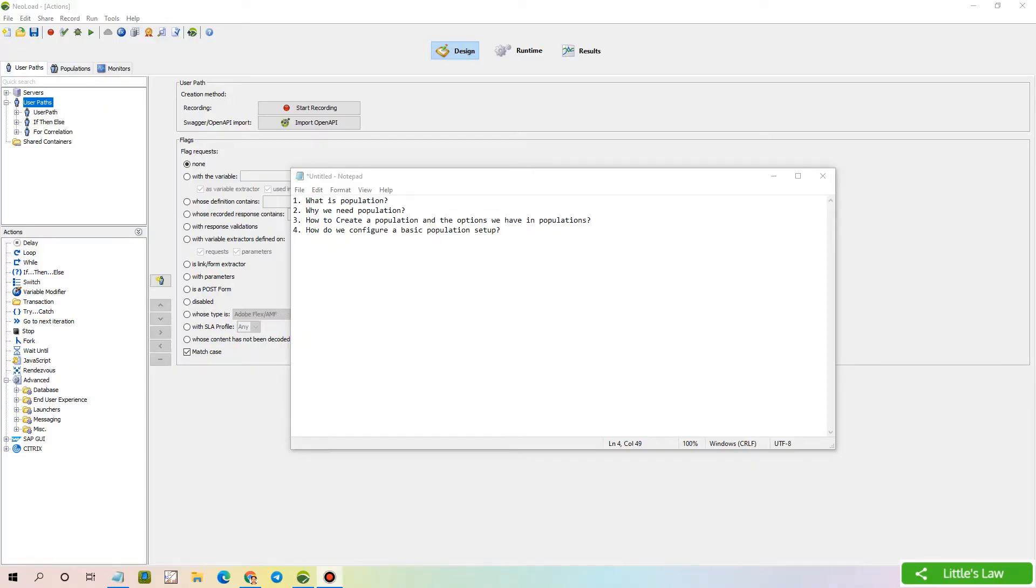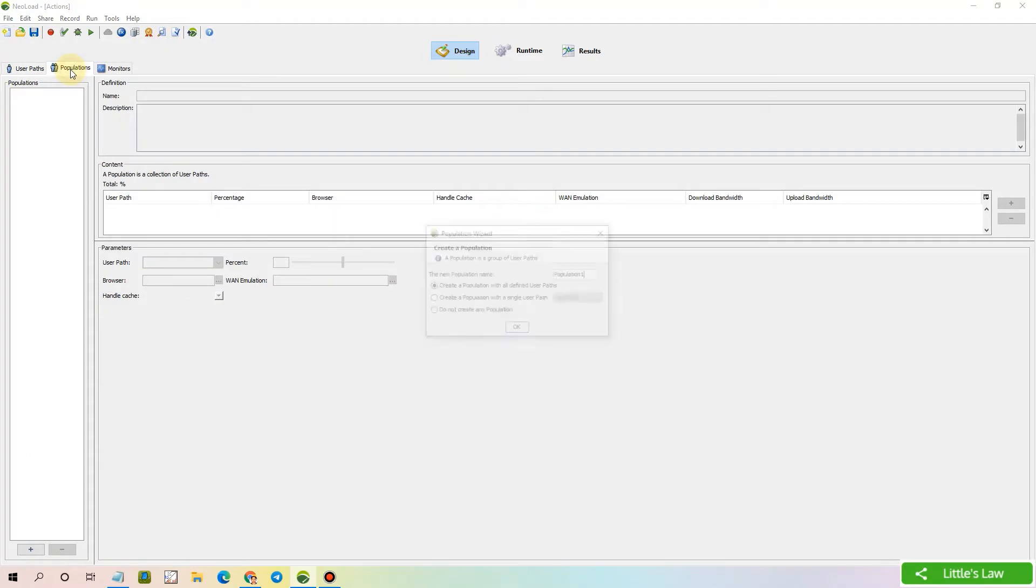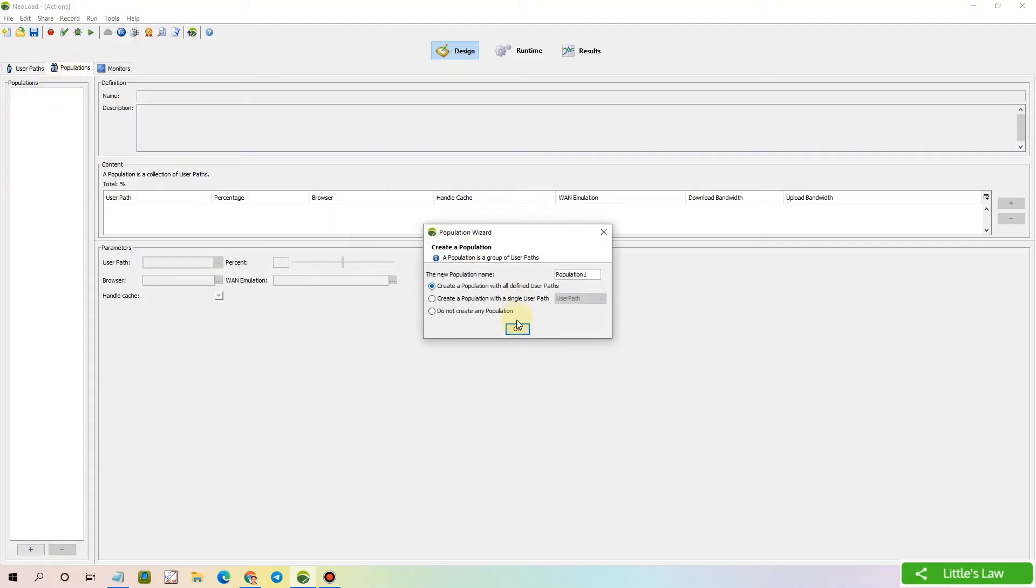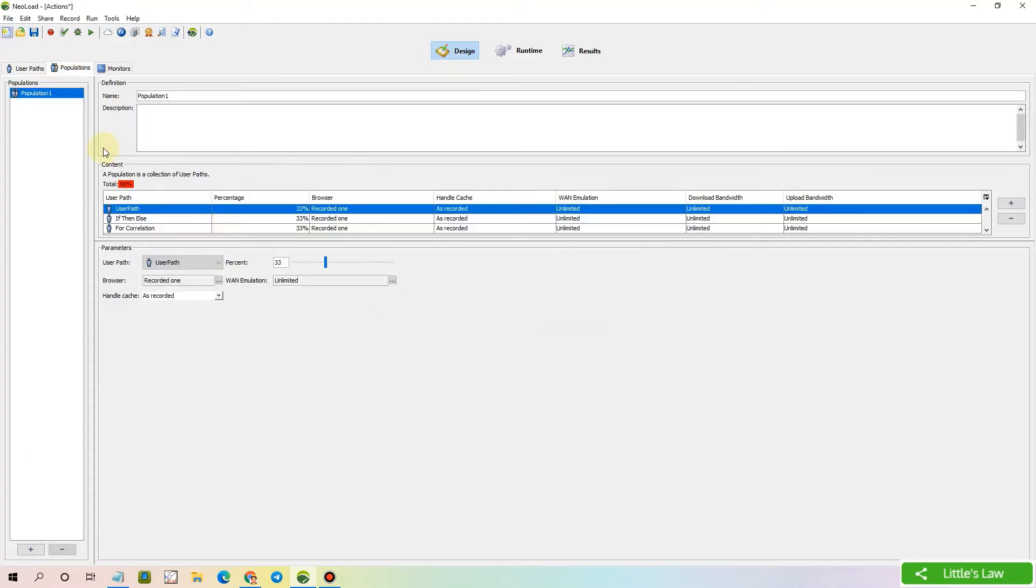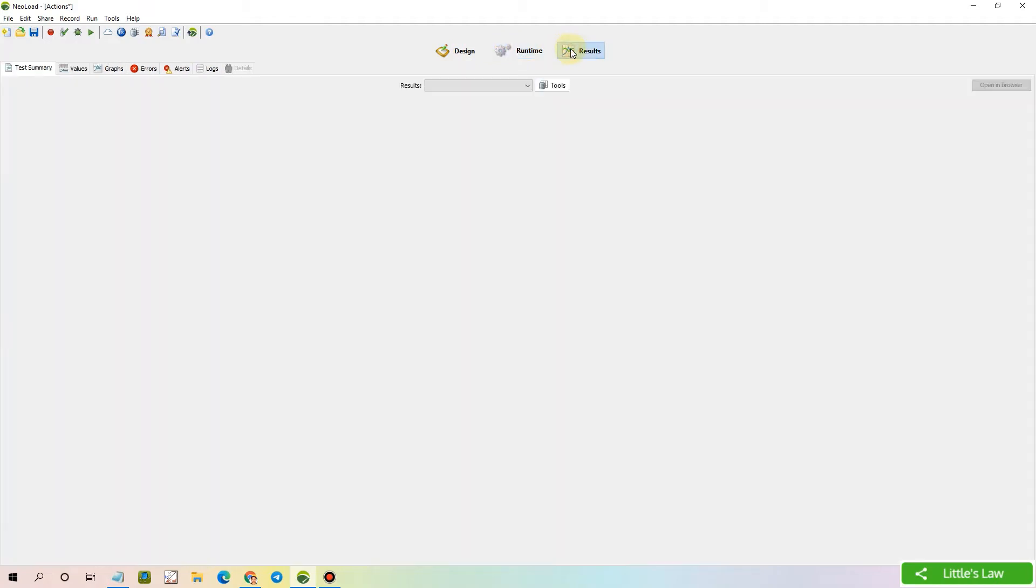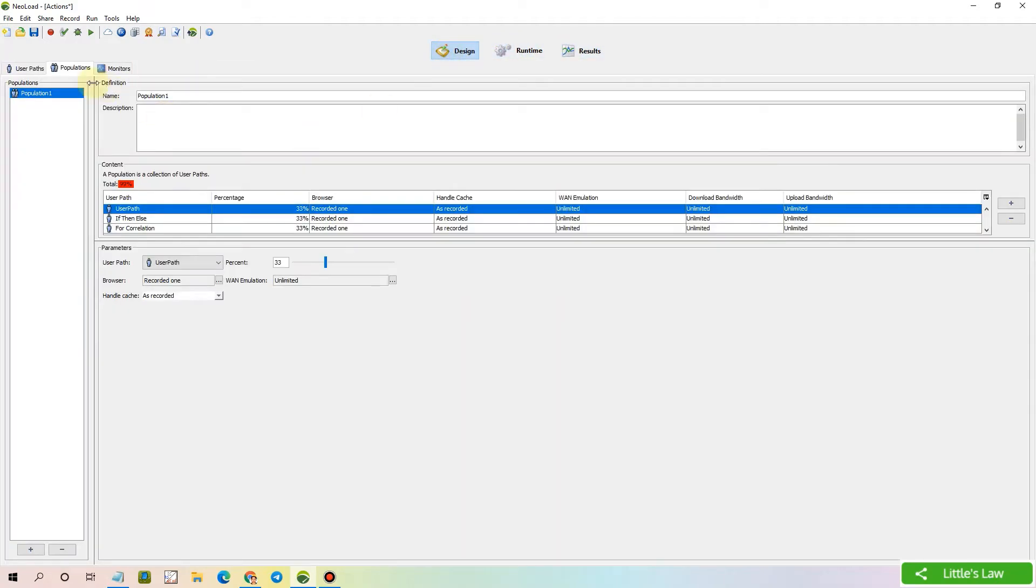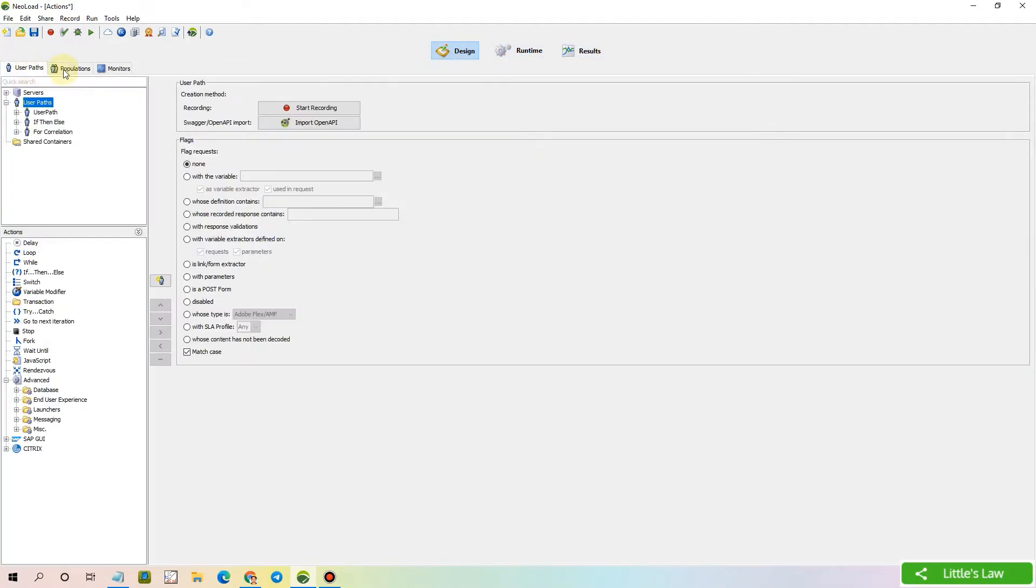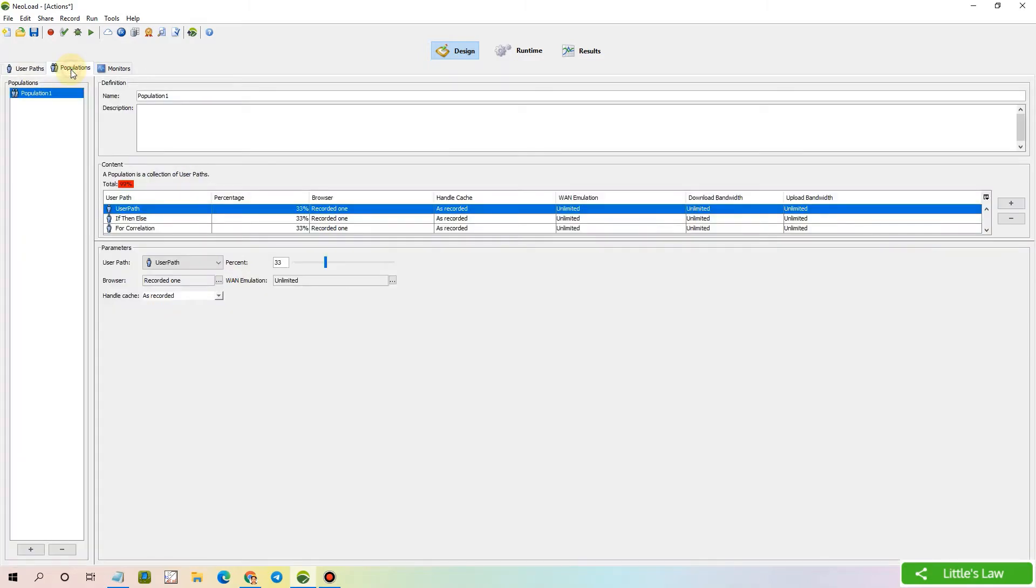In our previous video, we went through the various components of NeoLoad, mainly the design, the runtime, and the results. Today, let's deep dive into the Populations tab under the design component.